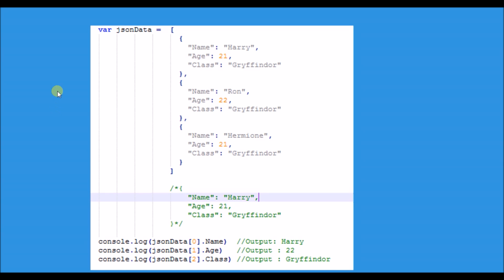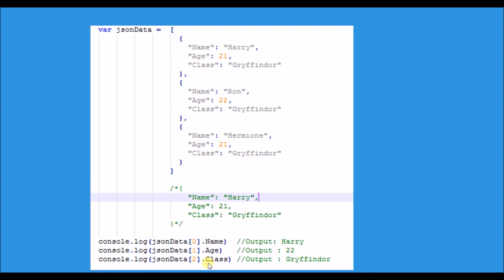Here is a variable 'jsonData' I have created, which is an array of objects. Each JSON object has a property and its value — a key and its value. To access properties: jsonData[0].name targets the object at index zero and returns the value of name. jsonData[1].age gives the value of that key, and jsonData[2].class gives the value of that key. That was JSON in the simplest way possible.